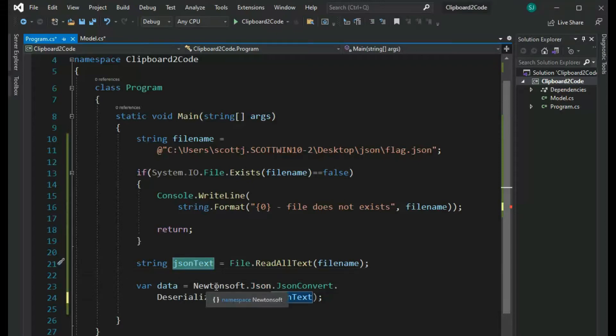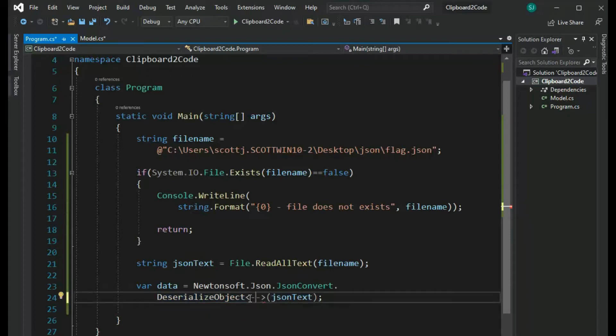And then I use Newtonsoft to deserialize. Notice here would be the name of my C# object, but we haven't created that yet. And that's what this video is going to do. I'm going to show you how to do that.